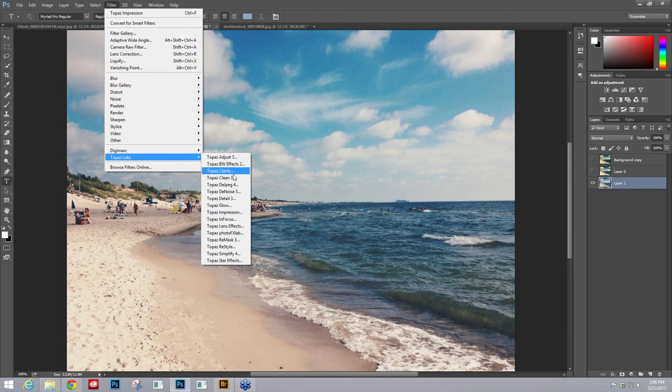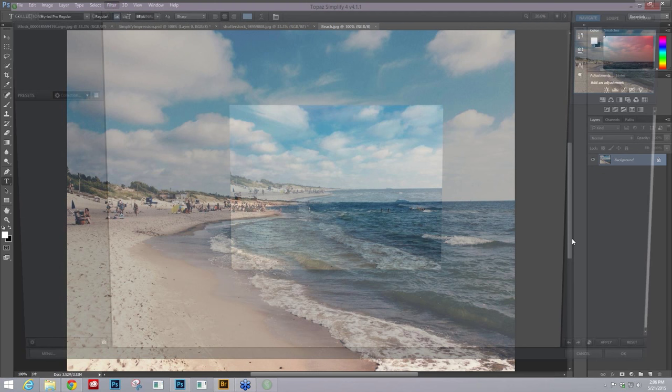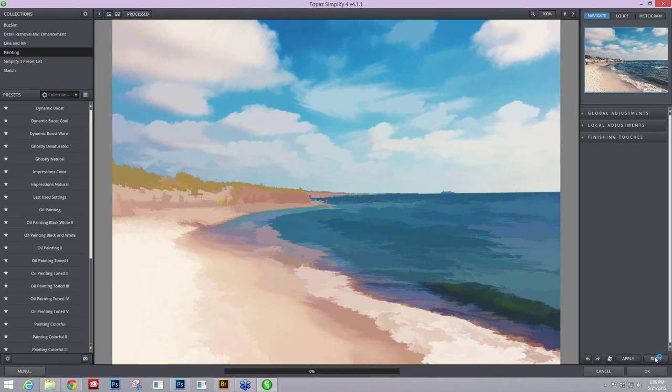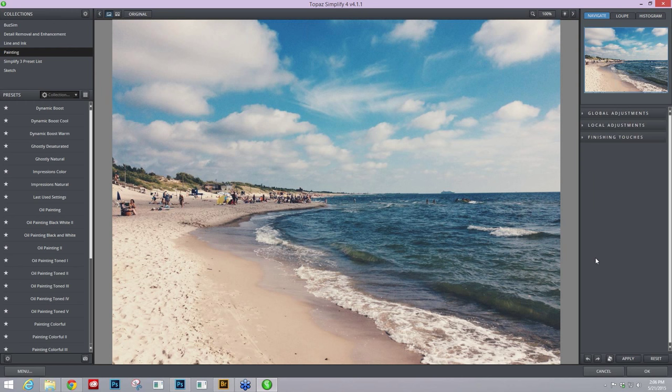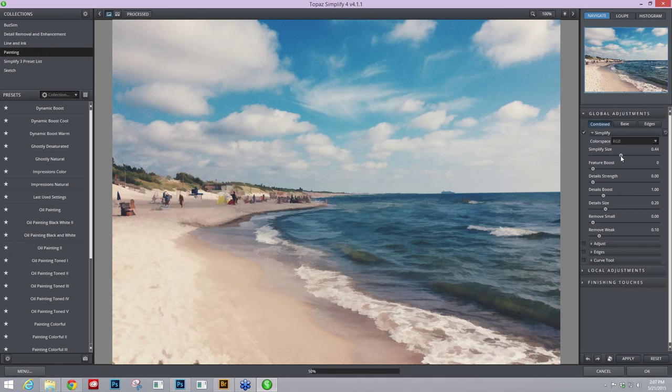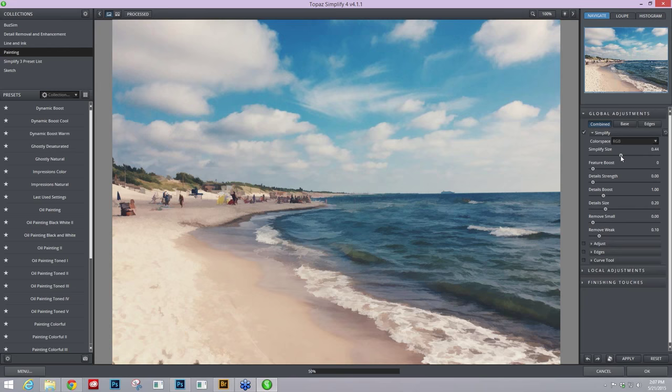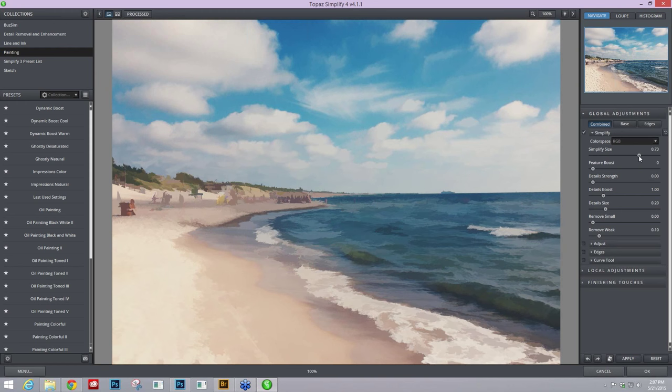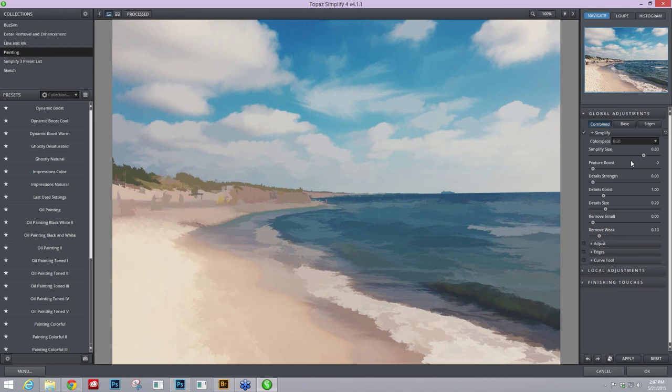Using Simplify's size-based technology, I can get a nice underpainting type effect before I go into Impression to really help me control that end result. Let me zoom in here to 100% so we can really see what it's doing to our image. I'm going to press reset all. Again, Simplify has a size-based technology where as you take that Simplify size slider over here on the global adjustments up, it's going to start removing the smallest size elements in your image.